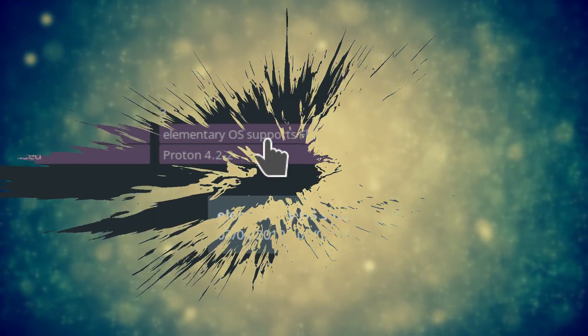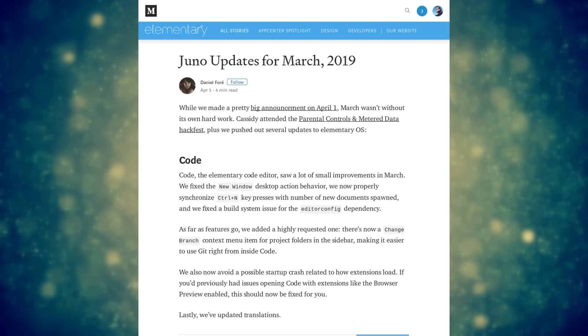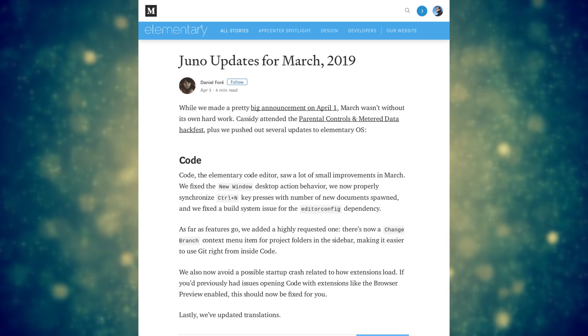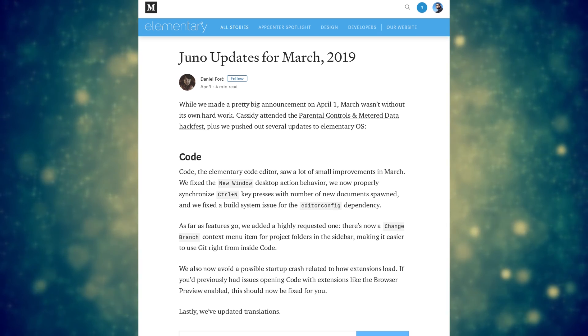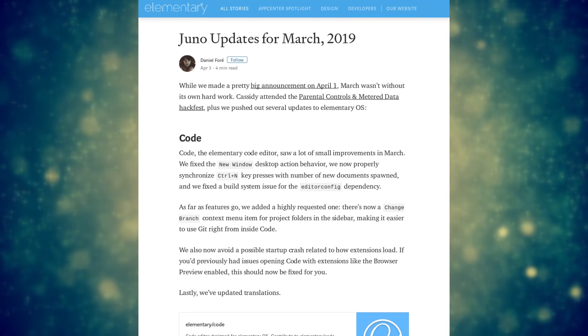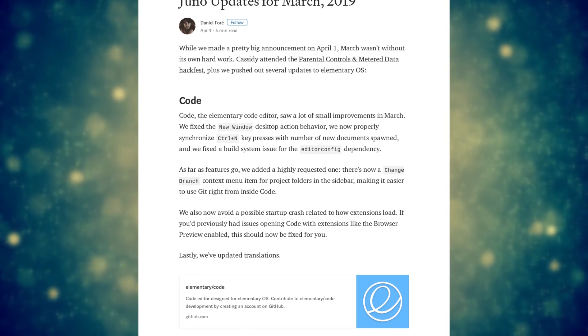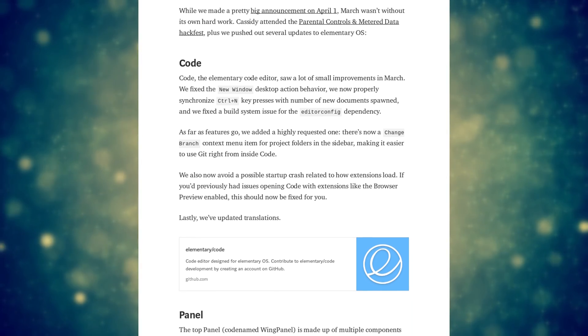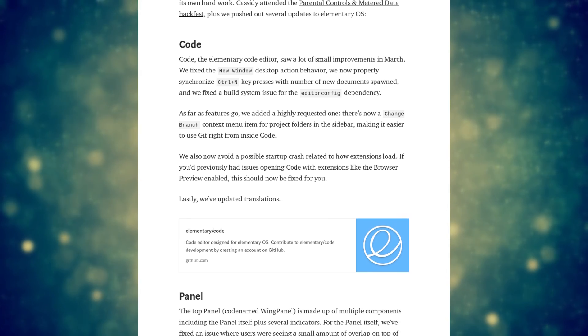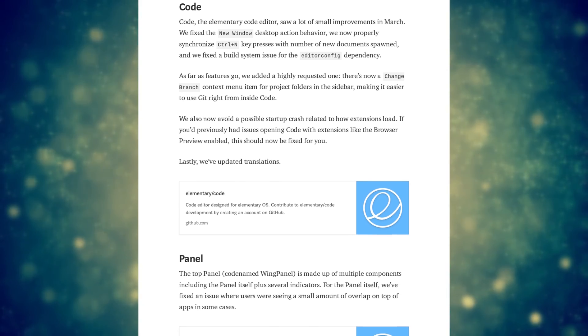April 3rd: Elementary OS kept on with a recap of updates they brought to the distro during March. Among other things, the file manager has seen a few fixes, especially for handling new windows, and better supports Git as well with the ability to switch branches.